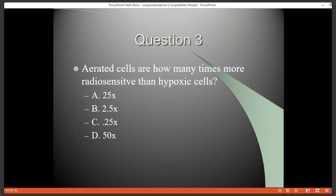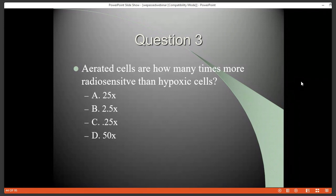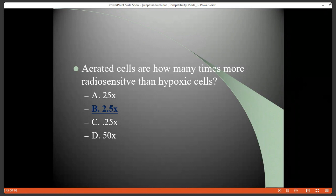Question three: Aerated cells are how many more times radiosensitive than hypoxic cells? Aerated cells tend to be two and a half times more radiosensitive than hypoxic cells. This comes from the fact that oxygen helps enhance free radical formation and sets the damage from radiation, fixing it and making it permanent.